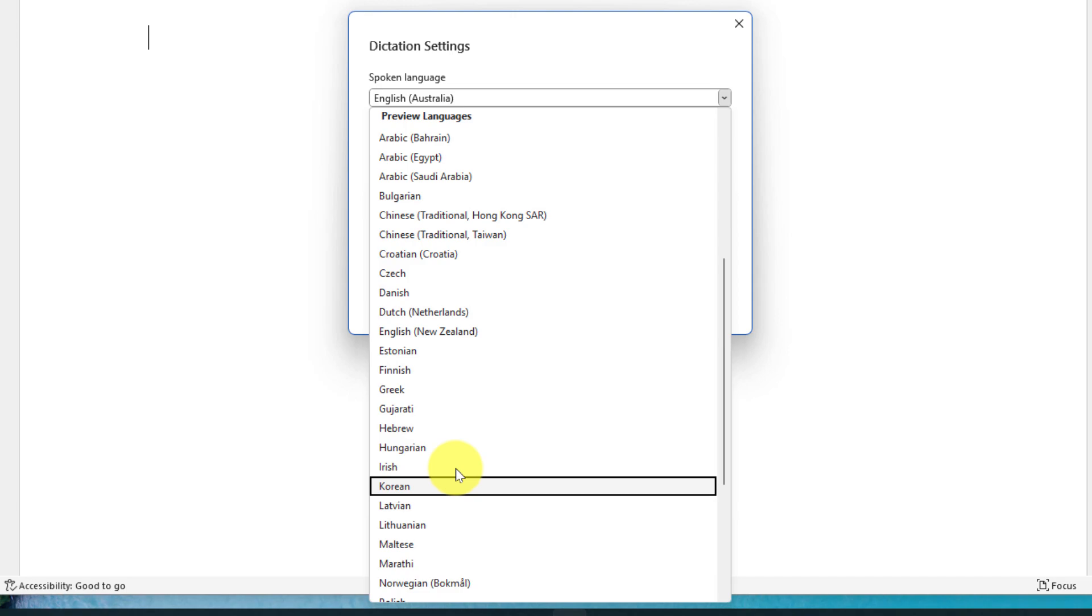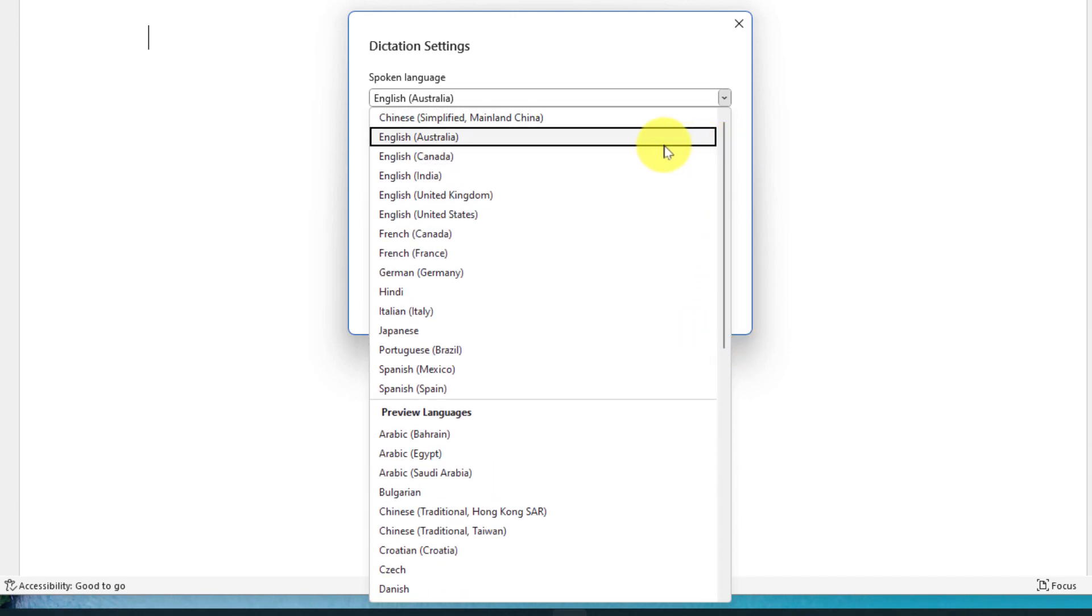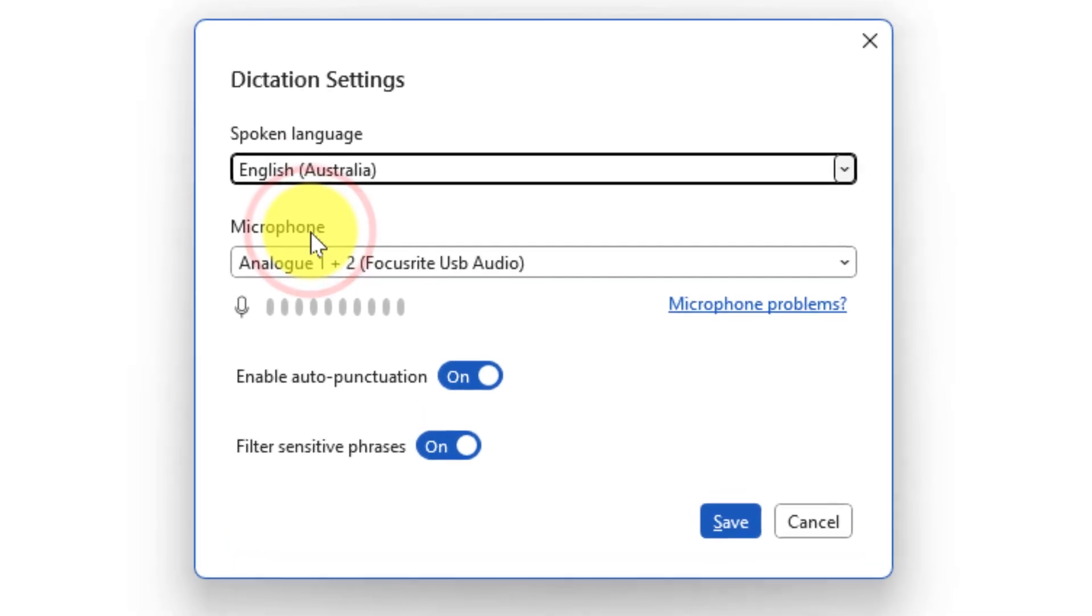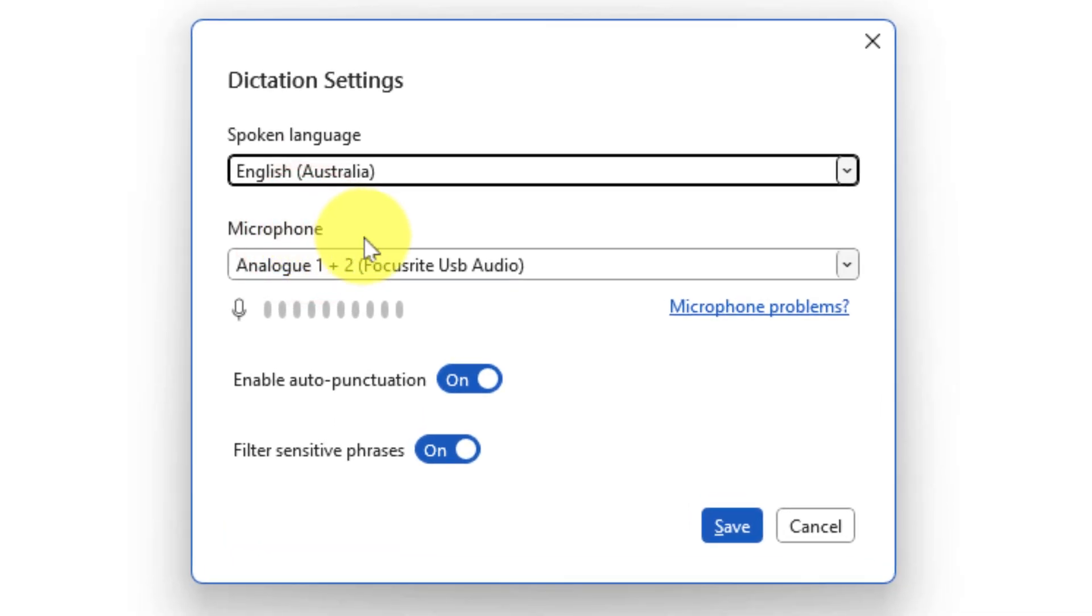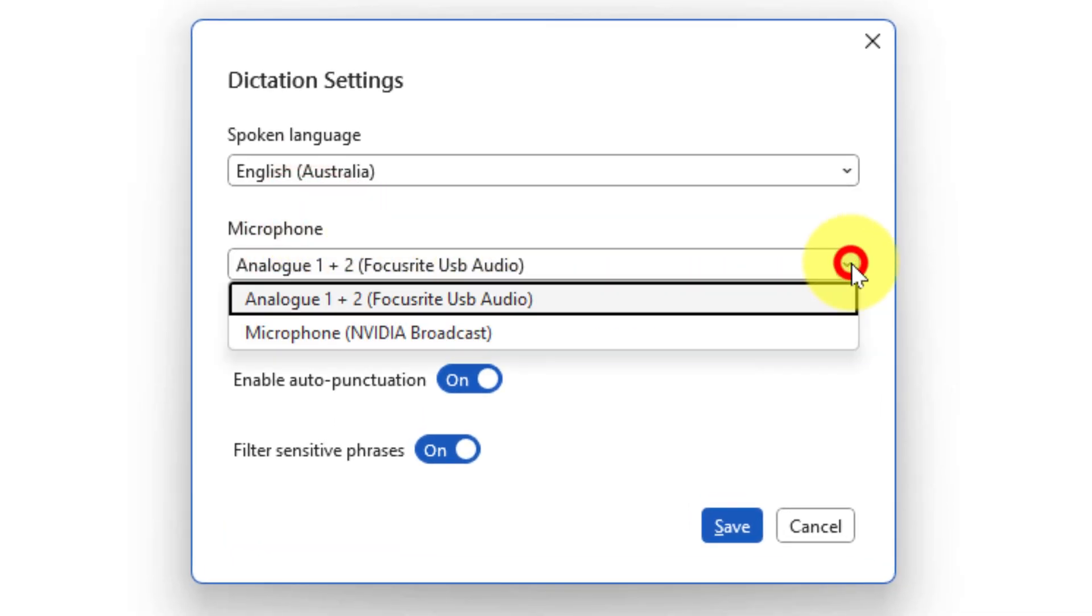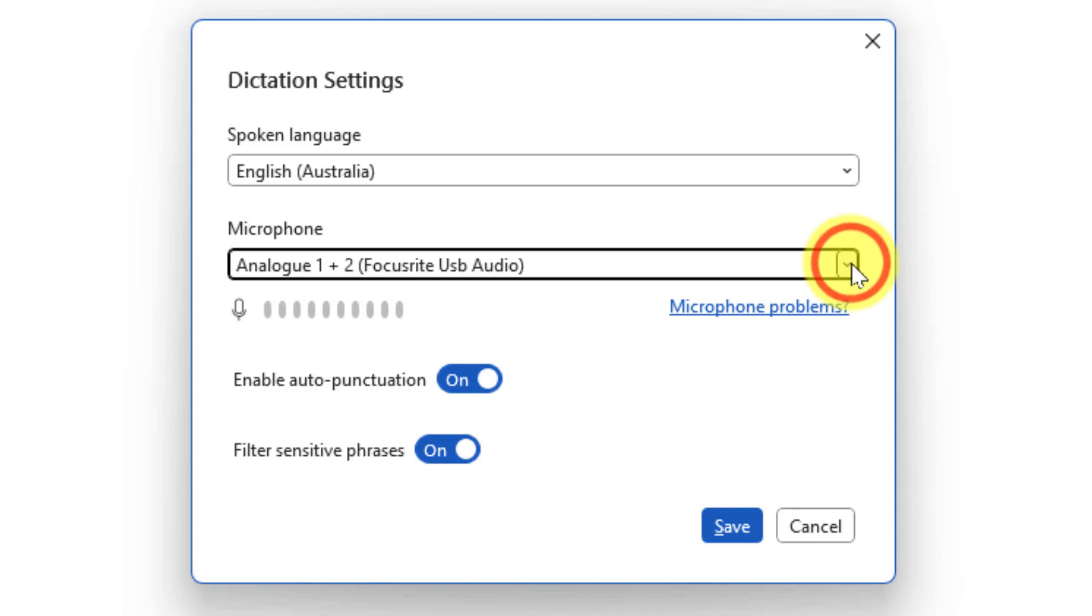For this demonstration and because it's the main language that I speak, I'm going to select English Australia. Then I'm going to go to the secondary option which is the ability to choose our microphone. This is important if you have multiple microphones connected to your PC.